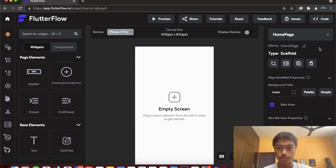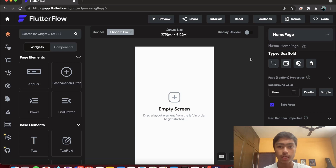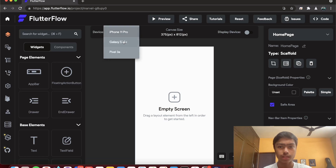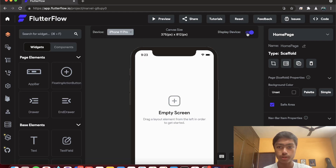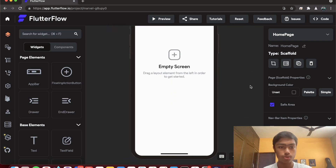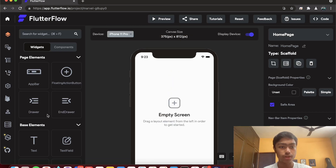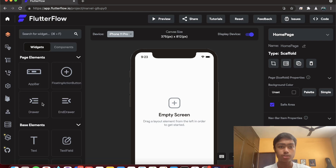You start with an empty blank screen. You can create new pages or screens from the side navigation. The device shown is the iPhone 11 Pro by default, but you can change it — there are currently three devices and the screen size changes accordingly. You can display the actual device frame, and all your widgets and elements are on the left side.